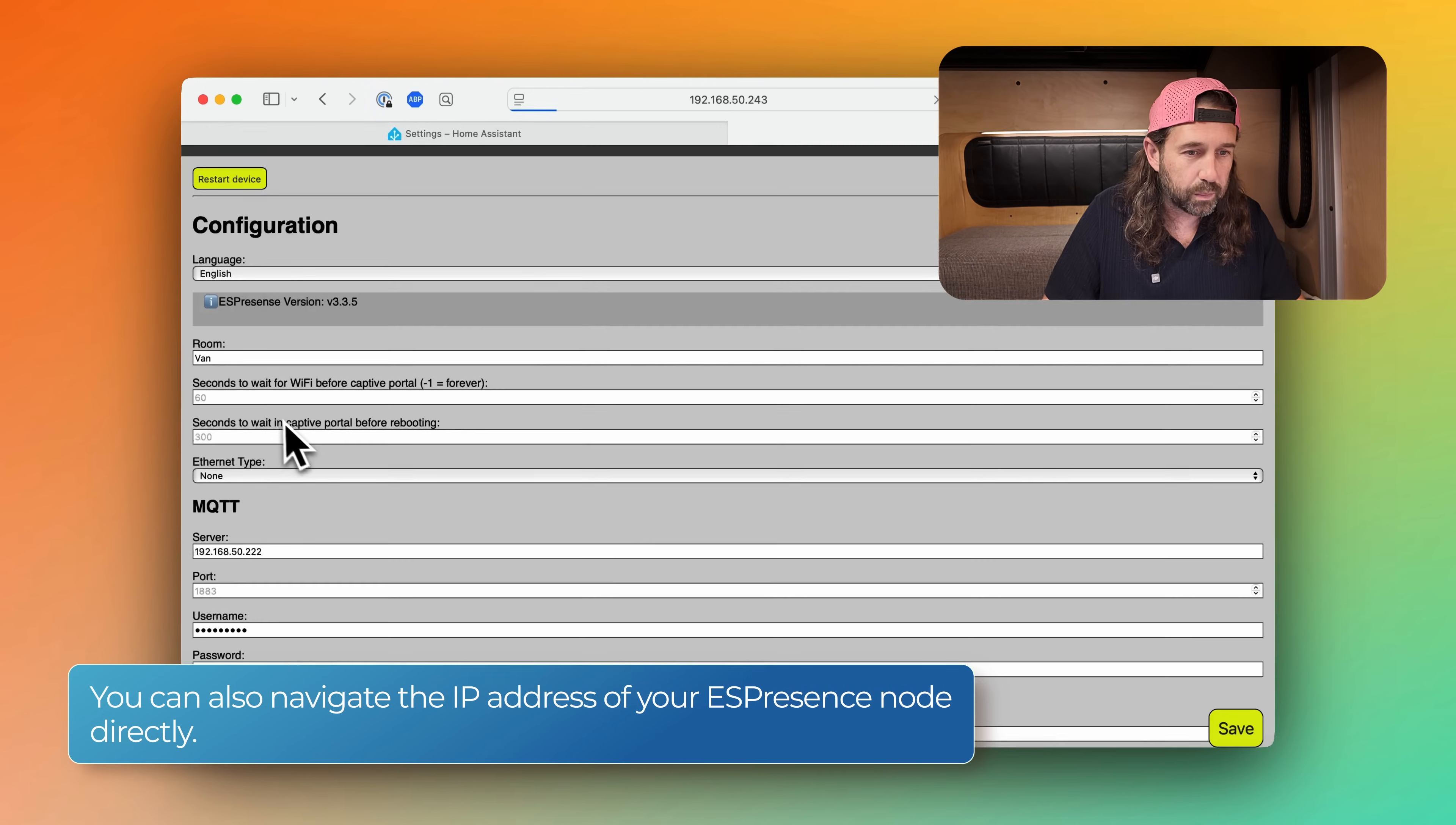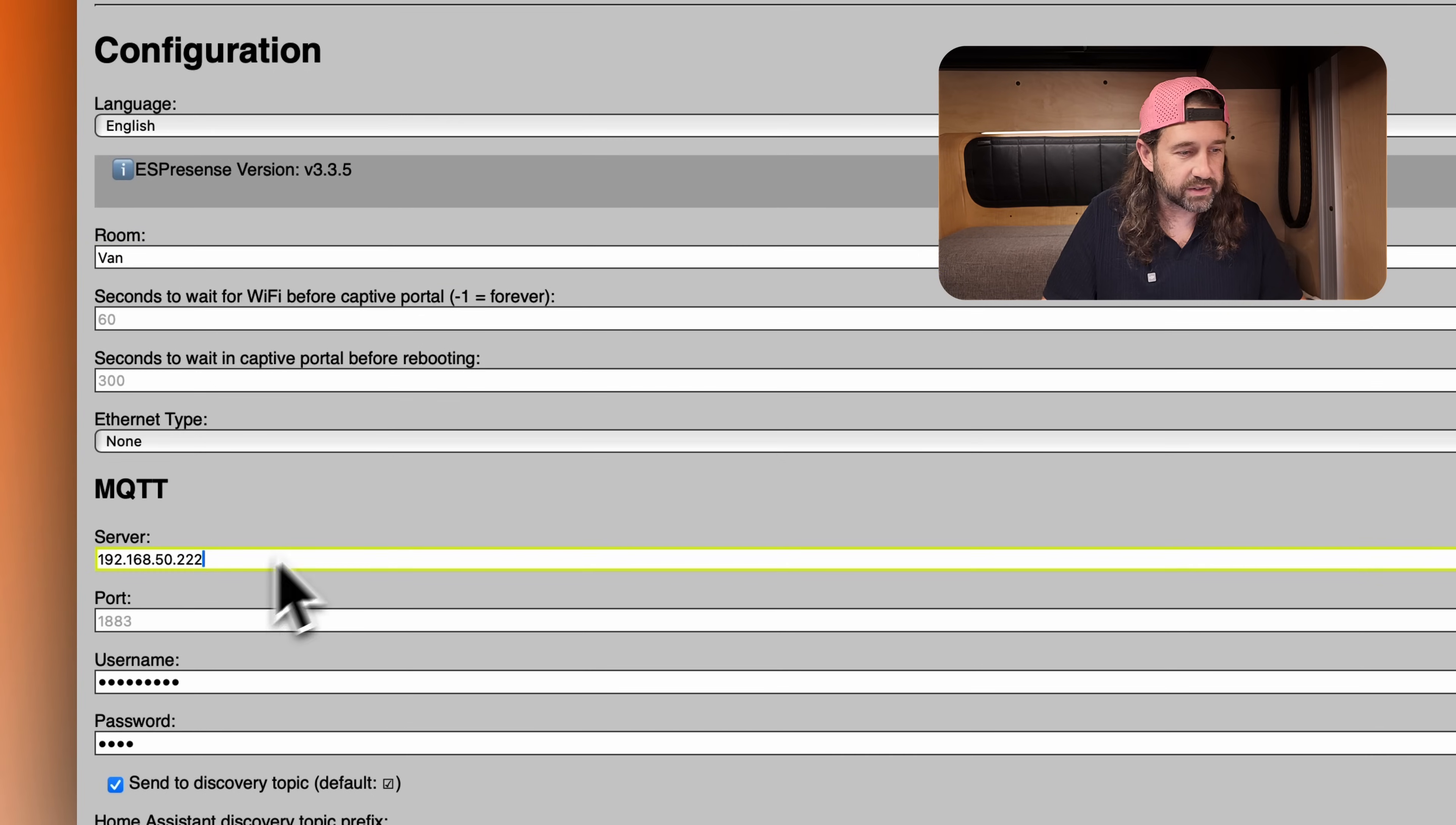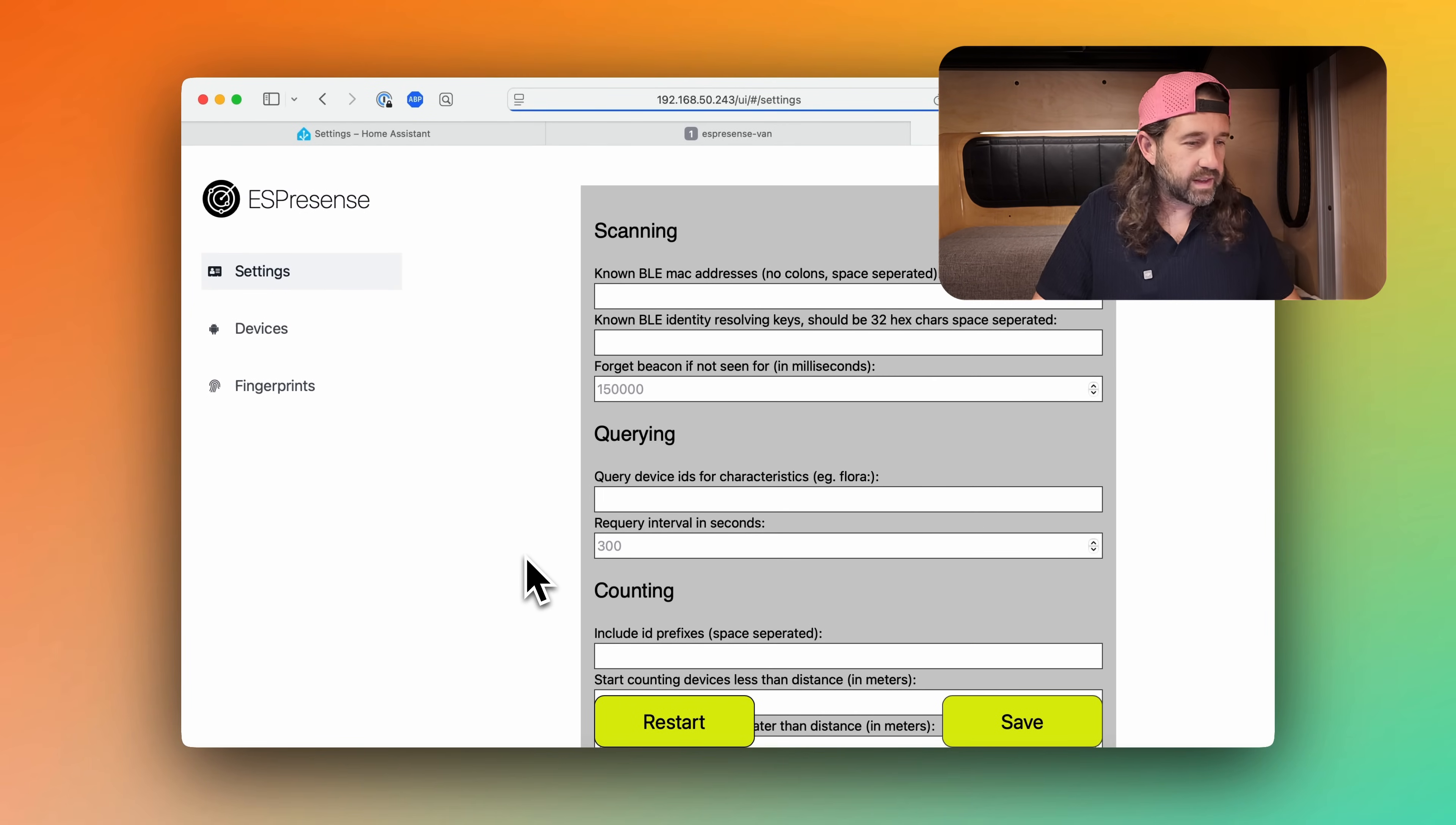If you aren't using home assistant, you could look at your router and discover the IP address of your ESPresence device and simply type that into your web browser. And here you'll see all the things we've already configured, like the room name and the MQTT credentials. And if you scroll all the way to the bottom, there's a button that says click here to edit other settings. And if you click there, this opens another web interface, and you can see some more settings for ESPresence.